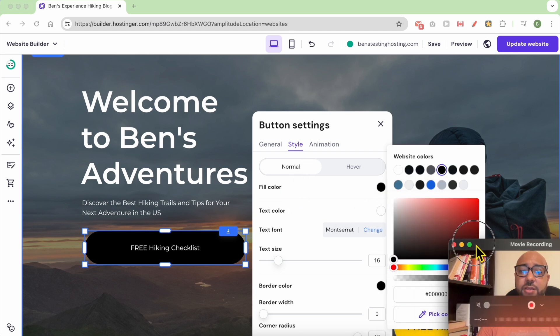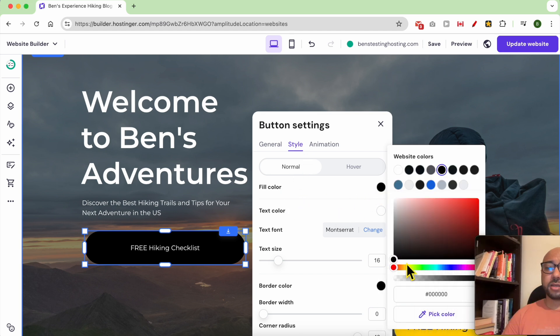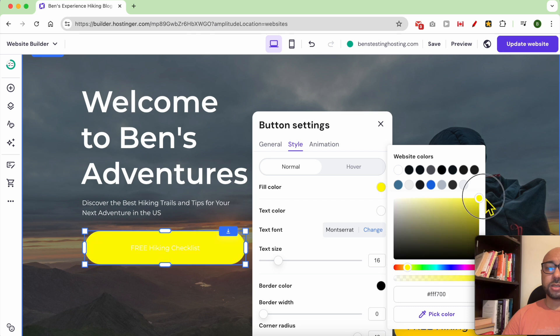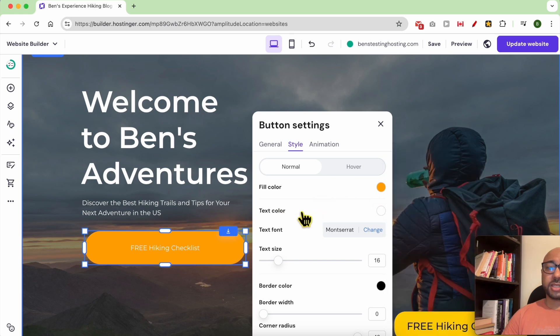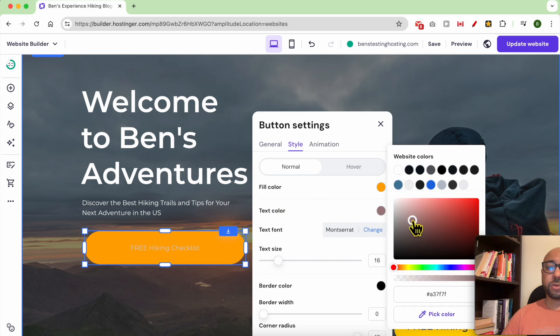You can also edit the text color. I will go with the black.